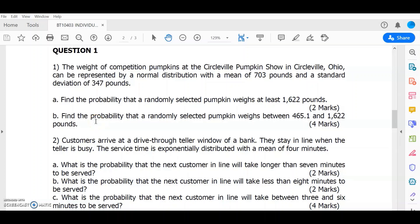Assalamualaikum and Salam Sejahtera everyone. In this session, I'm going to show you how to answer Individual Assignment Part 2.